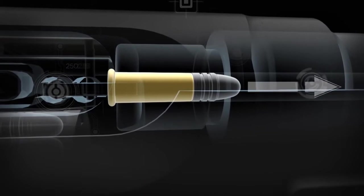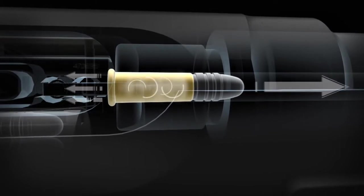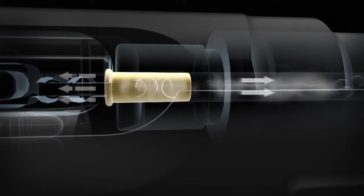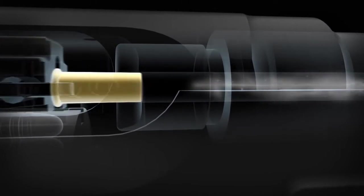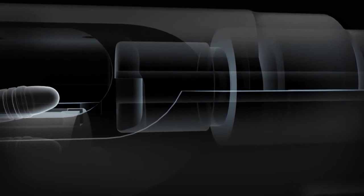When fired, all cartridges create a pressure curve. Pressure builds to a peak and then drops off in the blink of an eye.